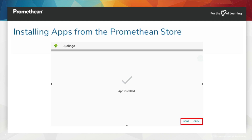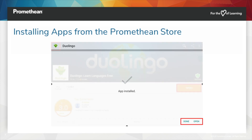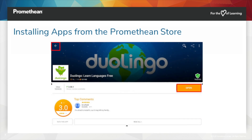Once an app has finished installing, you will receive a confirmation and the option to open the app. Tapping Done will return you to the app page, at which point you may open the app or use the back arrow in the top left to return to the Promethean Store and continue browsing.